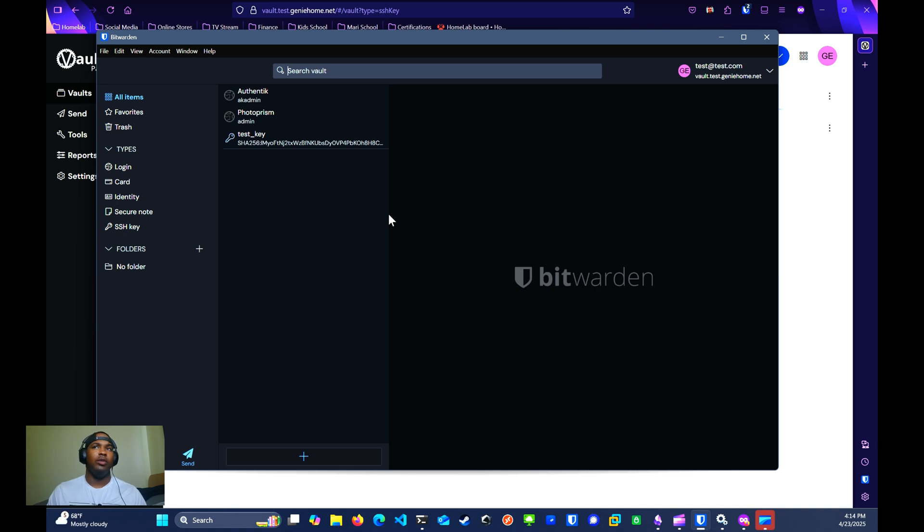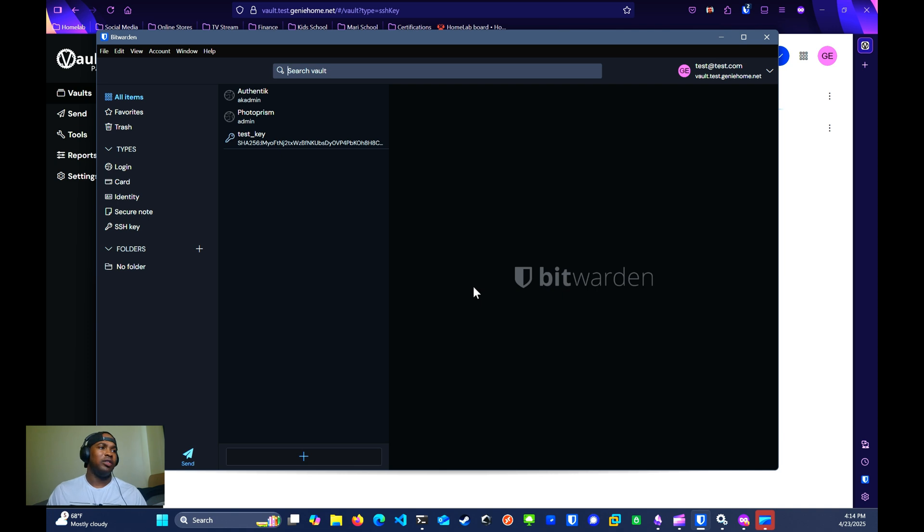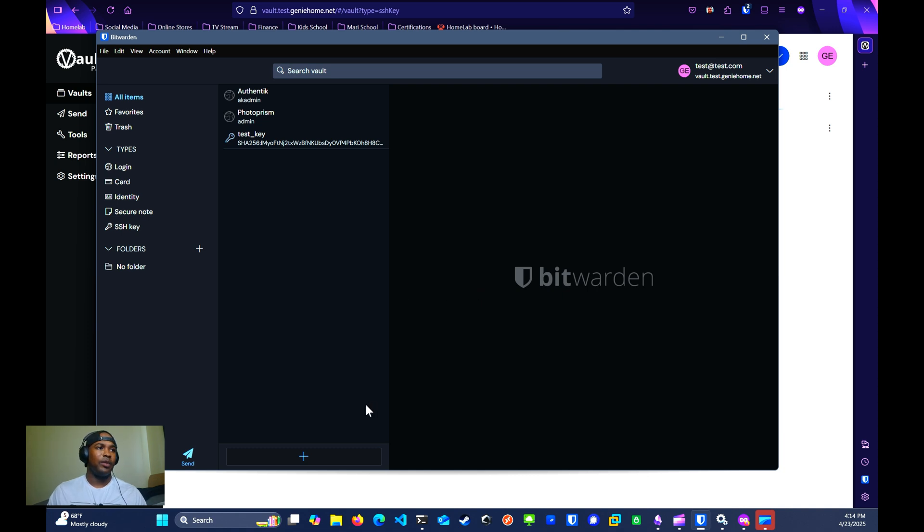Depending on what OS you're using, this setup will be slightly different. I am just going over the Windows desktop setup. I'll link in the description the setup for Mac and Linux environment as well.